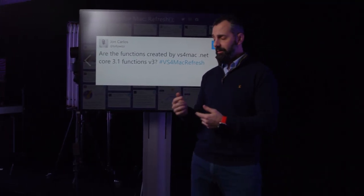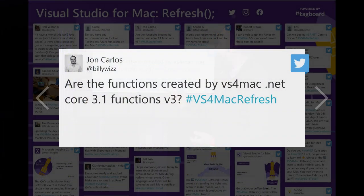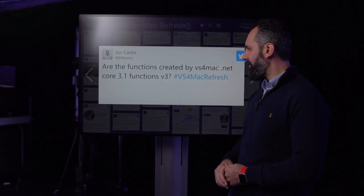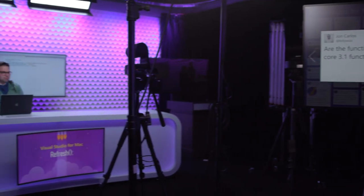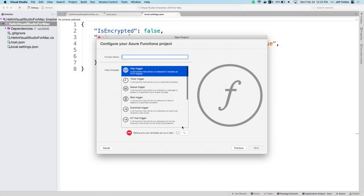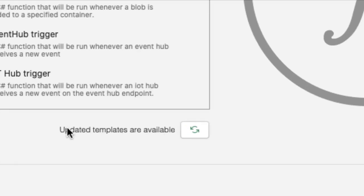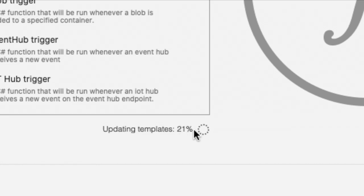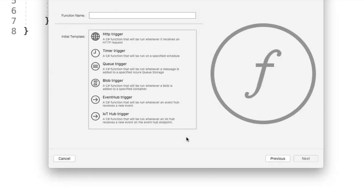The other question relates very closely to the versions: are functions created in Visual Studio for Mac with .NET Core 3.1 functions v3? Yes, very recently, they are — this is a pretty recent update. If I come back to the new solution screen and choose that Azure Functions project, one of the things added in a recent update is a 'templates up to date' indicator. When you refresh and get the latest, the latest templates will be targeting Azure Functions 3.0 using .NET Core 3. If you don't see it, make sure you're using the latest version of those templates.